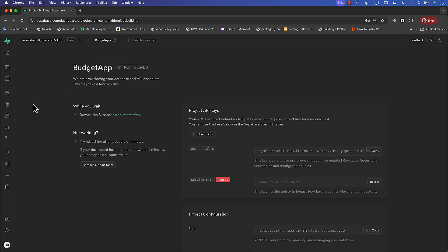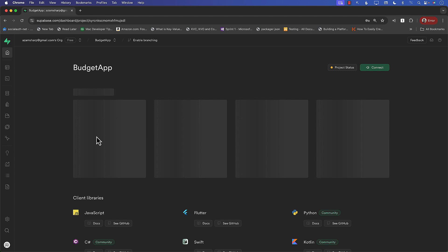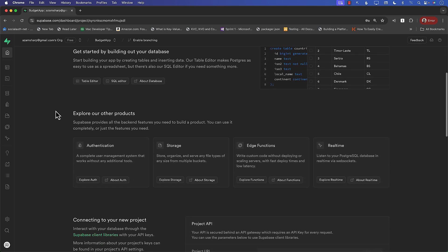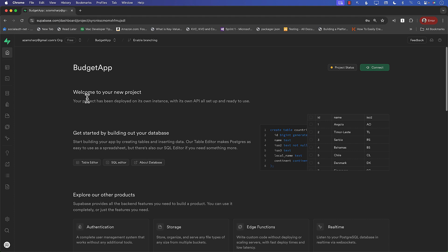It will give you this project API key. So make sure that you have the project API keys. Okay, there we go. So right now it is set up now, the budget app project is set up correctly.